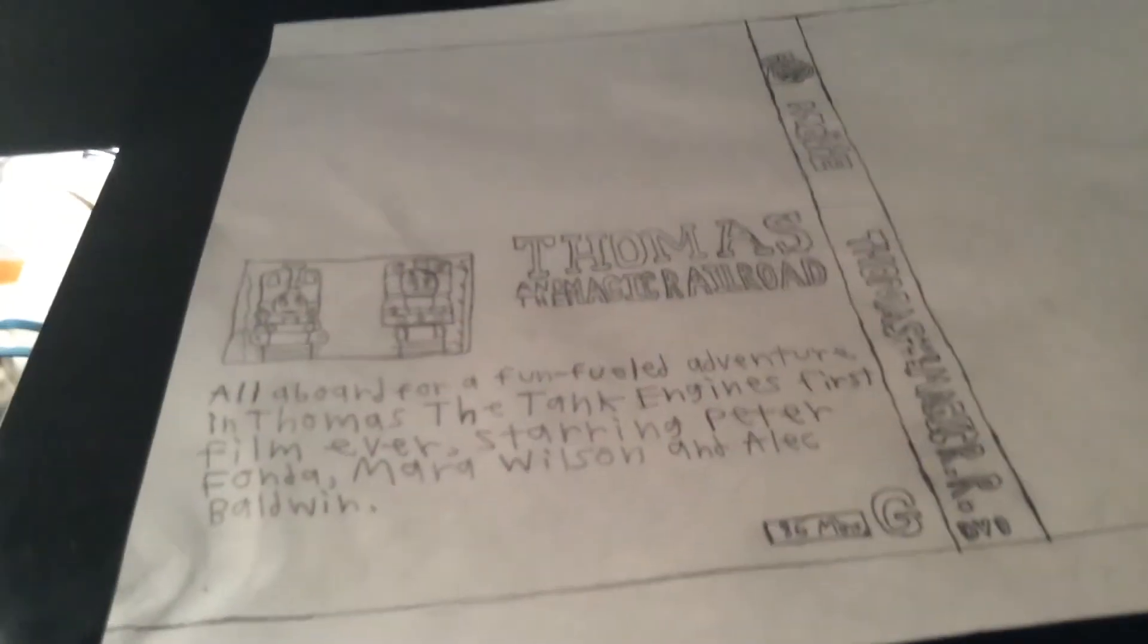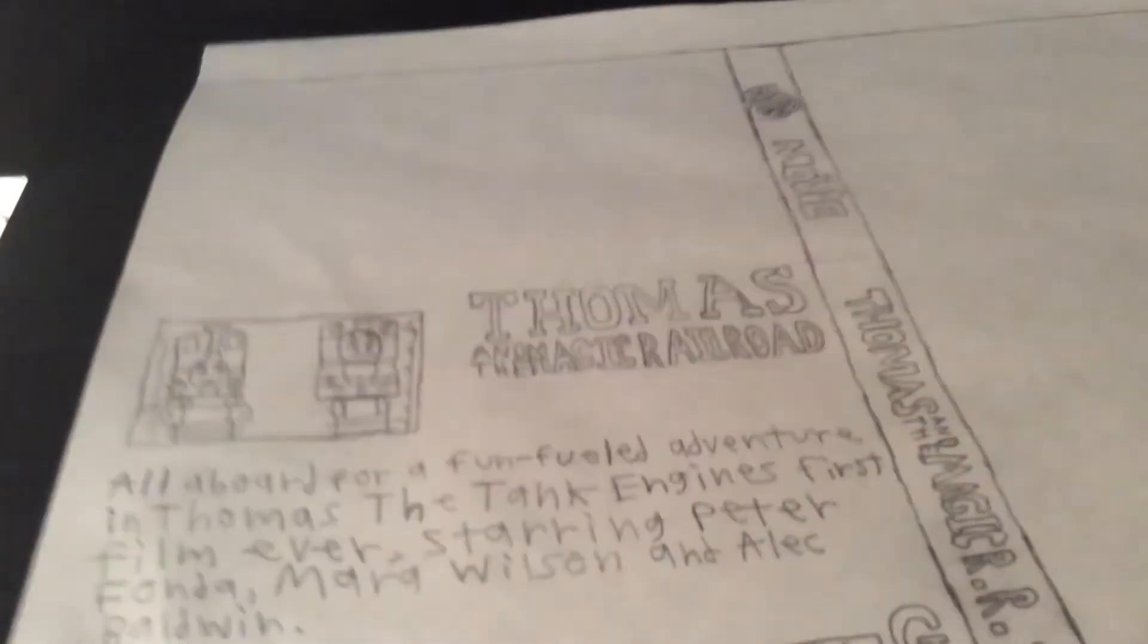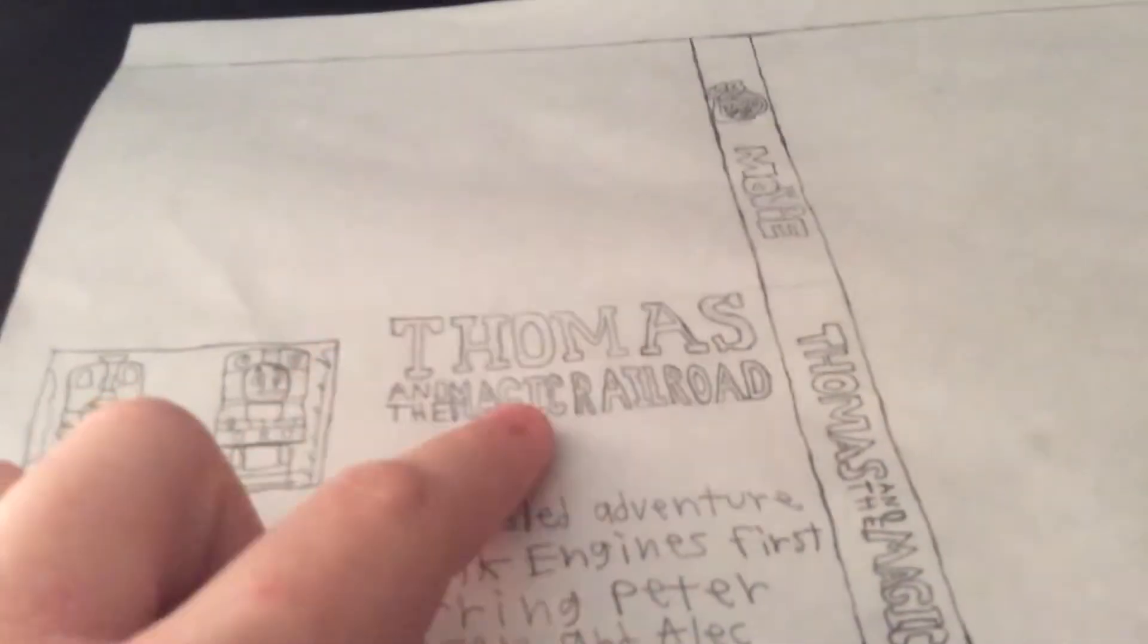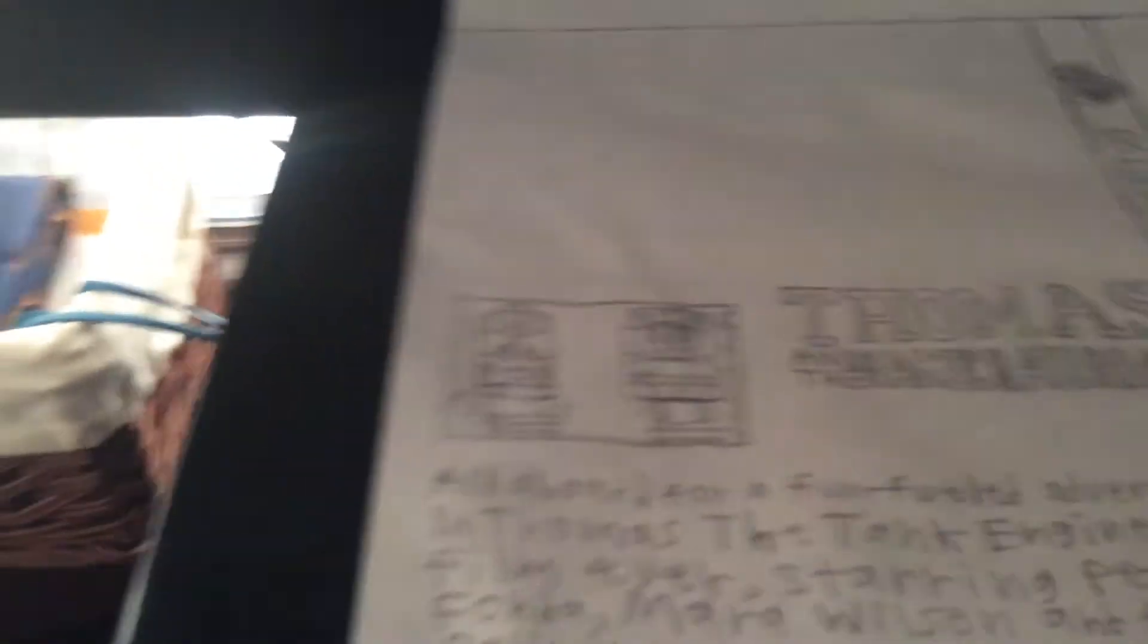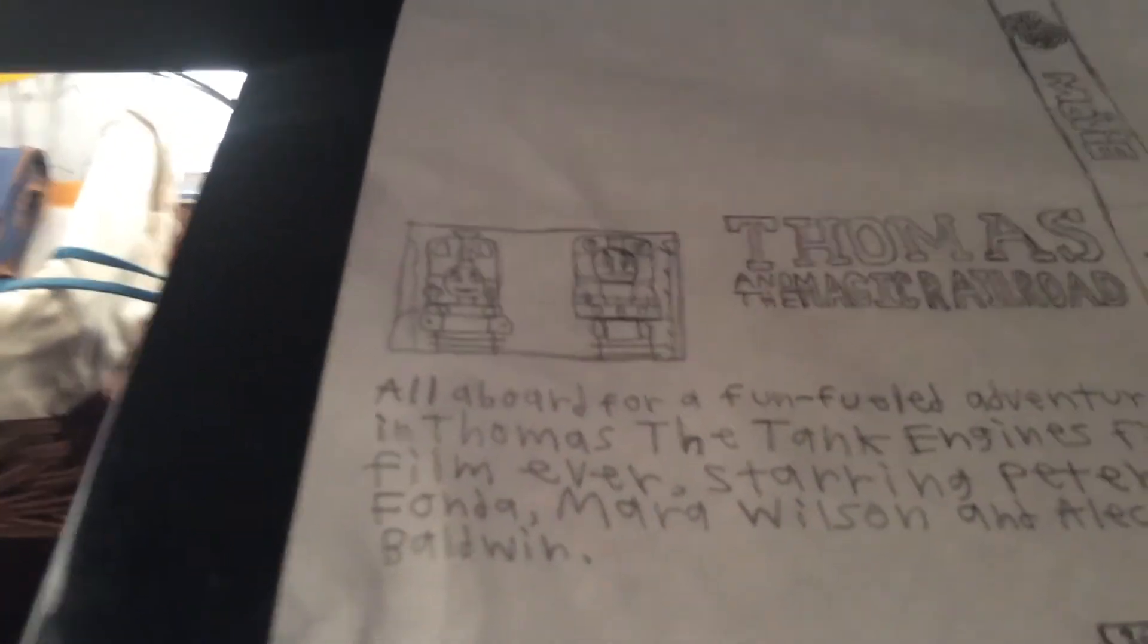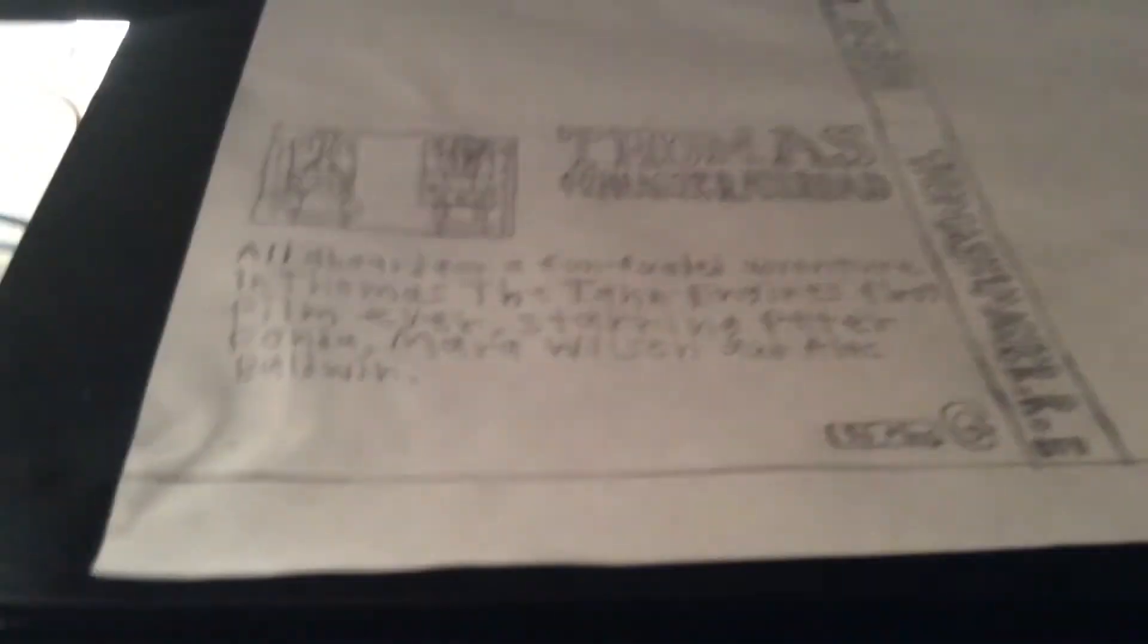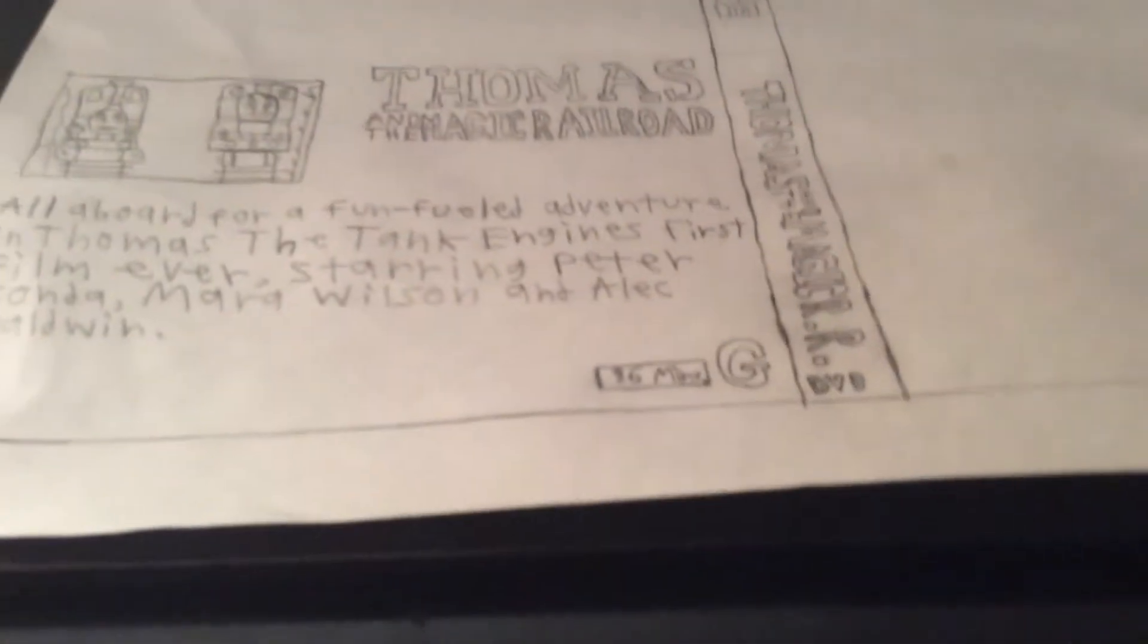There's the Thomas and the Magic Railroad logo, looks pretty good. This is supposed to be a picture of Lady and Thomas—I did the best I could. I put the text where it talks about Thomas's movie, and I put G since the movies were rated G, and it's 86 minutes because I looked up on the cover and it shows the time. I'm trying to put the Mattel logo and the Sony logo, which I'll put eventually.